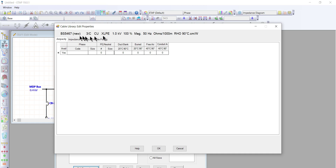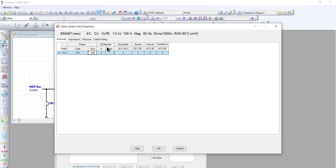We have four sections: ampacity, impedance, physical characteristics of the cable, and cable pulling parameters. For the ampacity, since we're proposing a 240 mm² cable, let's type 240 here for the cross-section and 240 for the size as well. Since we don't have a straight core, PE and neutral are not included, so we'll leave those empty.